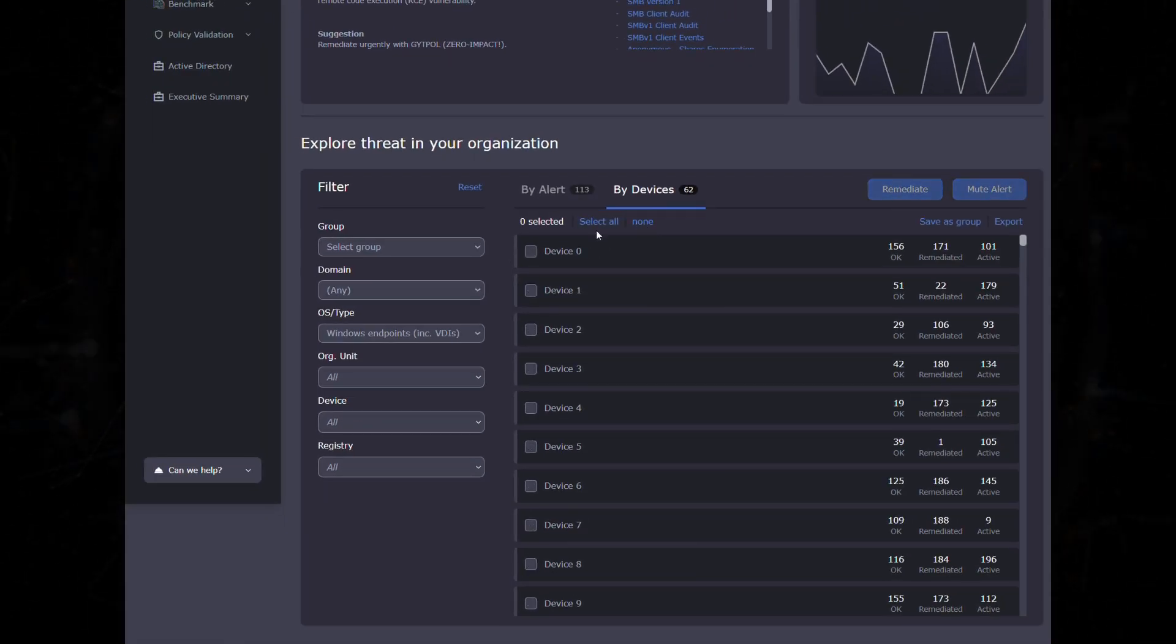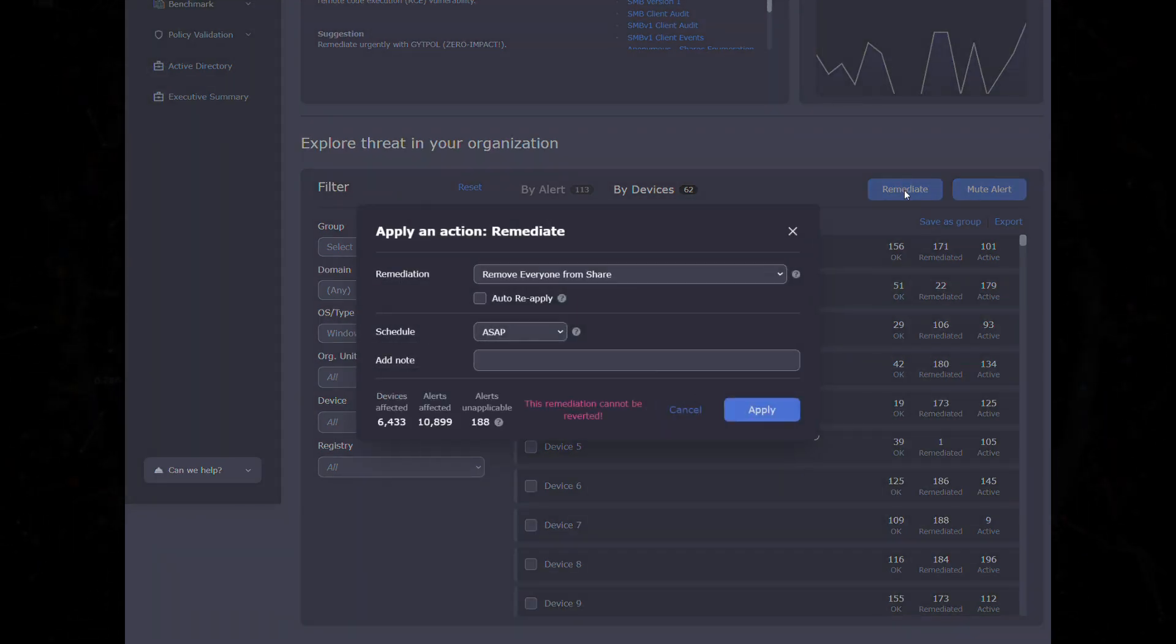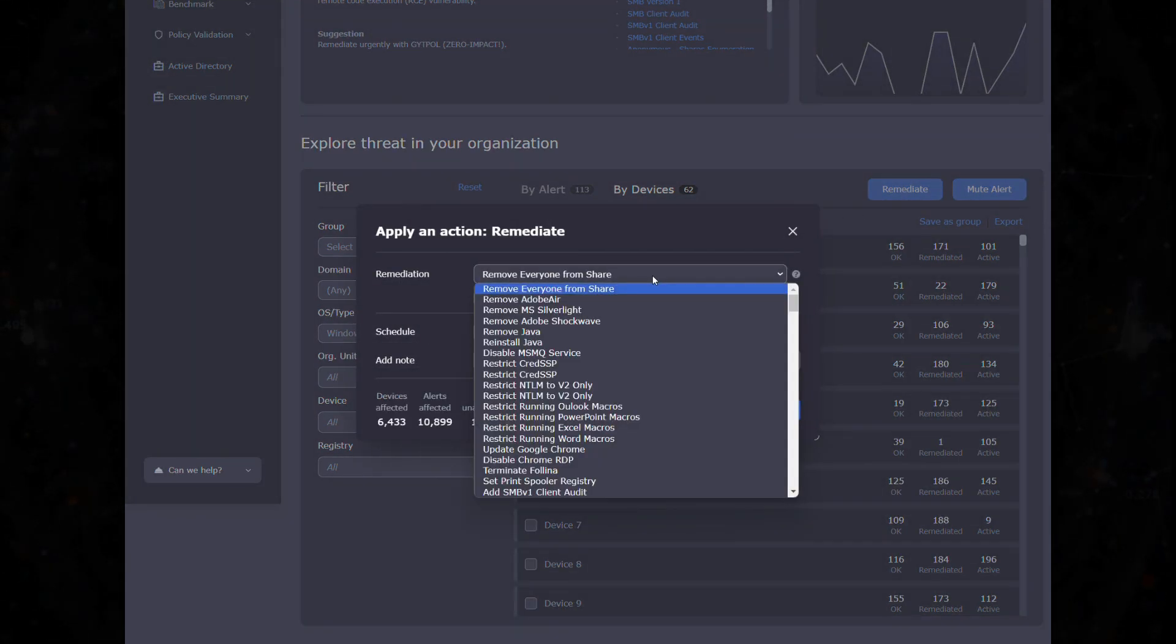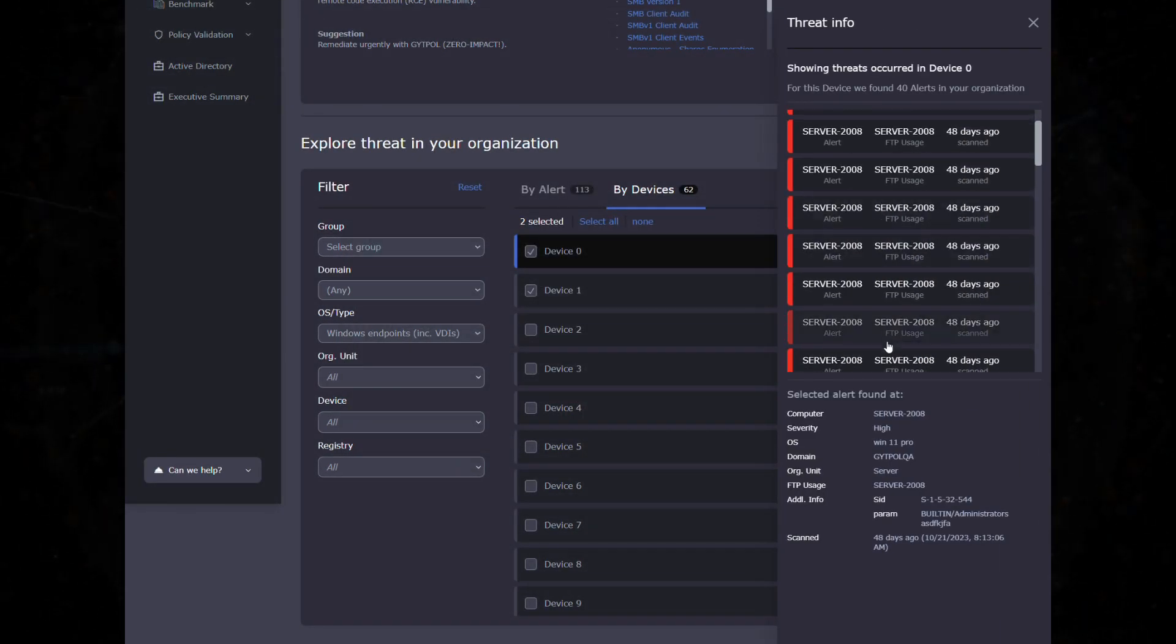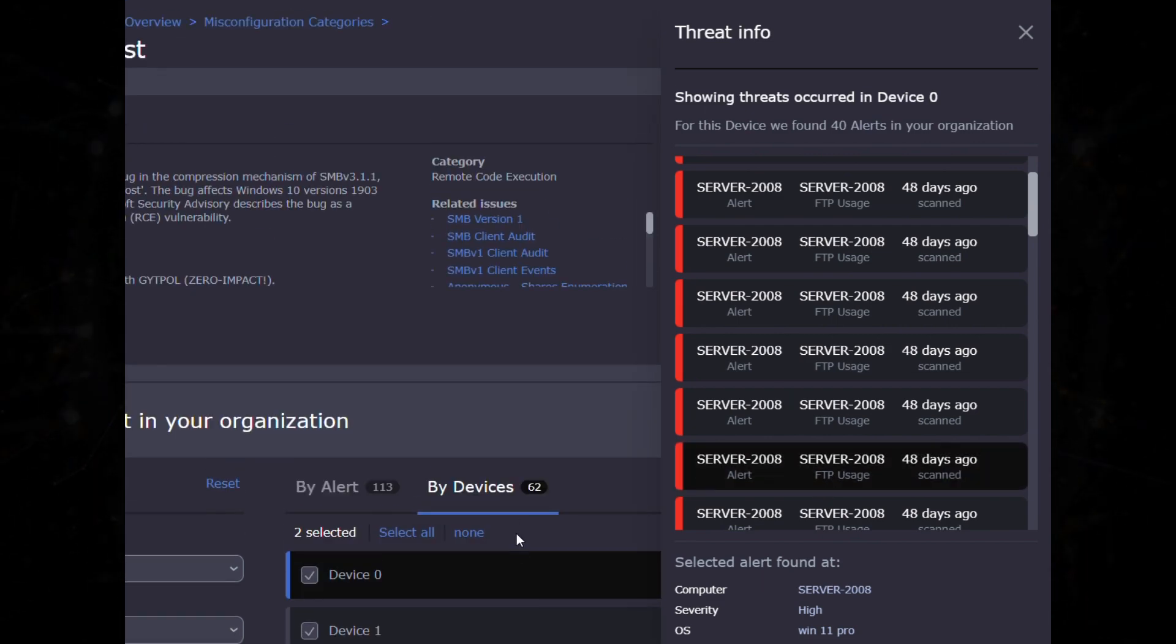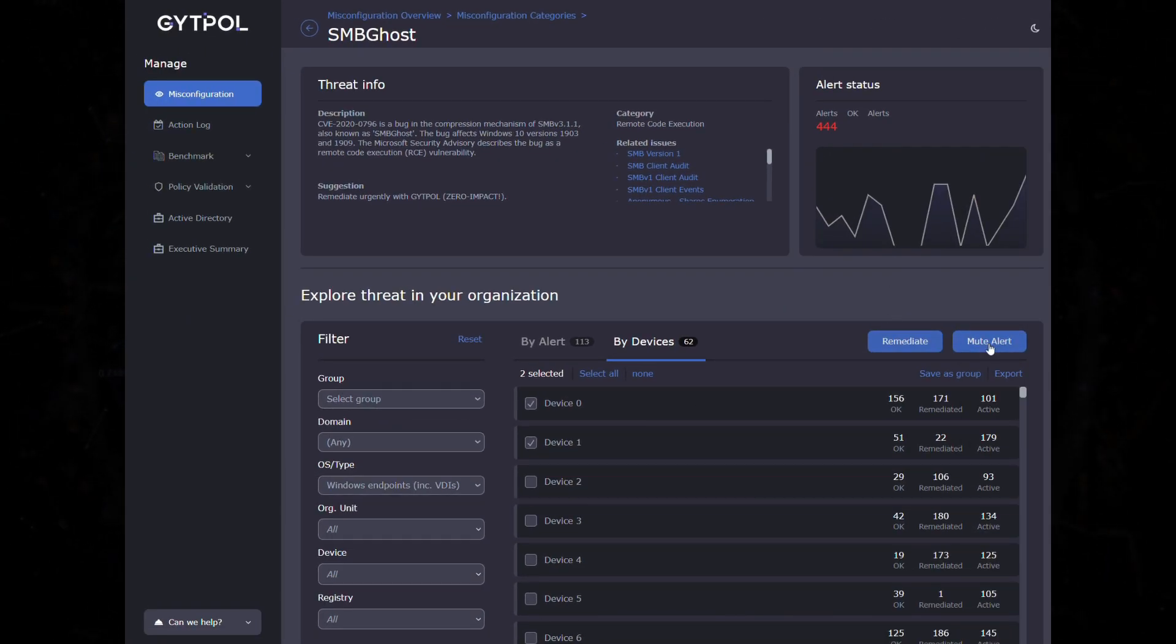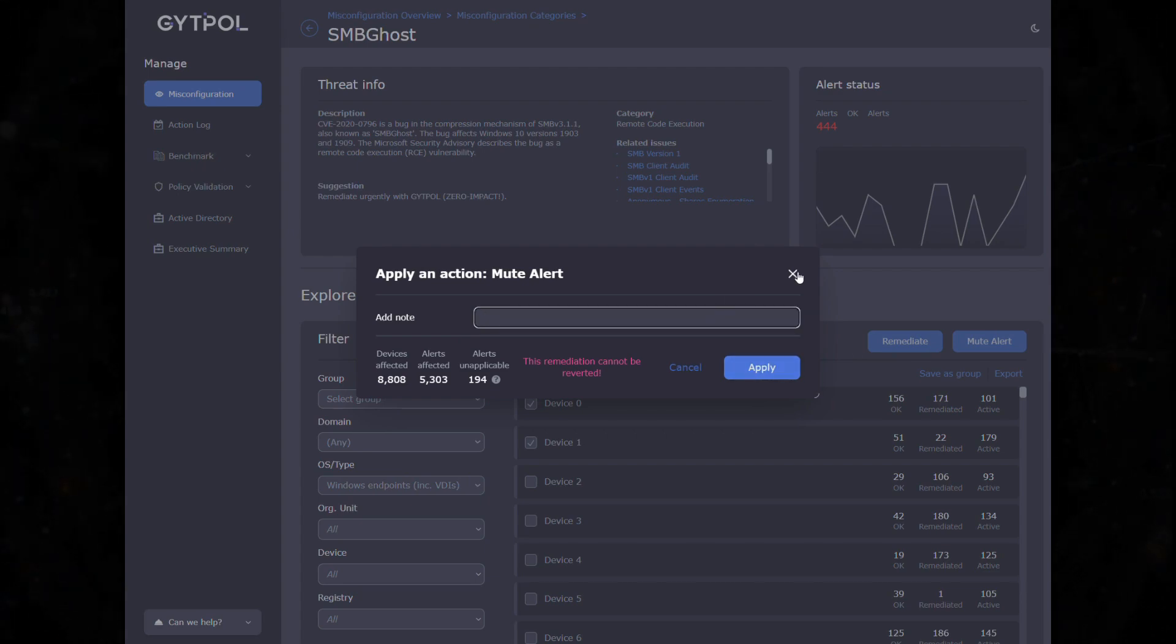Choose the devices you want to remediate and simply click the Remediate button. You can also drill down per device and see all the alert's information and how it is affected. Mute alerts for the chosen devices if the need to keep them open arises.